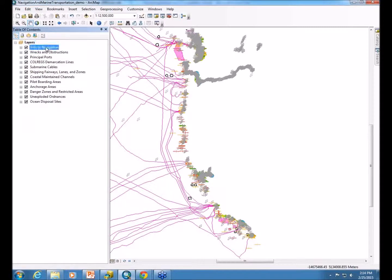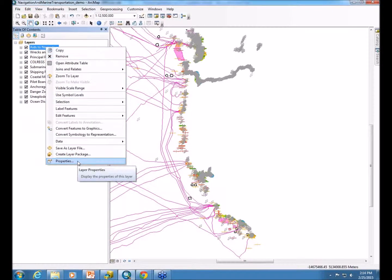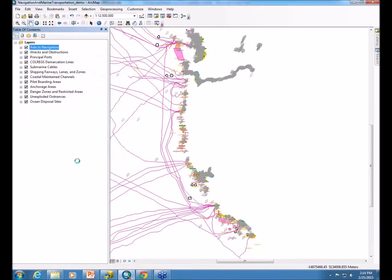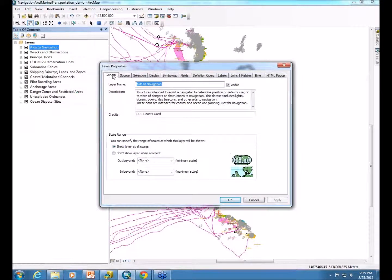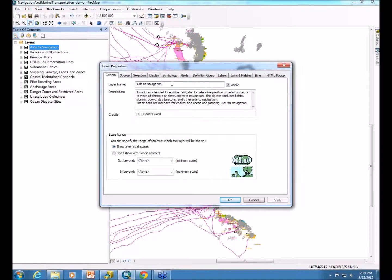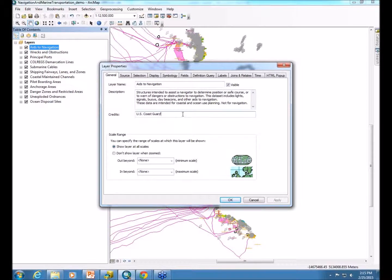Within each of the individual layers, you'll also want to go into their layer properties dialogs. In here you can see we have, again, the alias for the layer name spelled out. If you don't already have that done within your datasets, you can perform that here within the map. We also provide a description and give credits to any providers of the data.